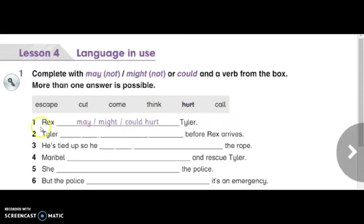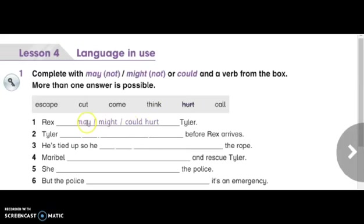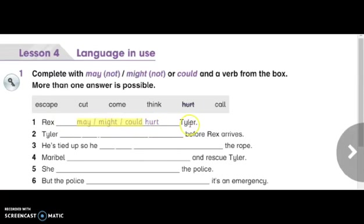Let's see number one. Rex — you can use may, might, or could — all of them work, so choose one of these modals. The main verb from the box is hurt. So the answer is: Rex may hurt Tailor, or Rex might hurt Tailor, or Rex could hurt Tailor.